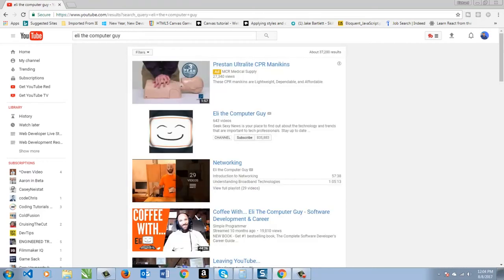And of course, it wouldn't be complete without putting Eli the computer guy on here. Now, I don't watch Eli all the time, but when I do, he always has great insight.